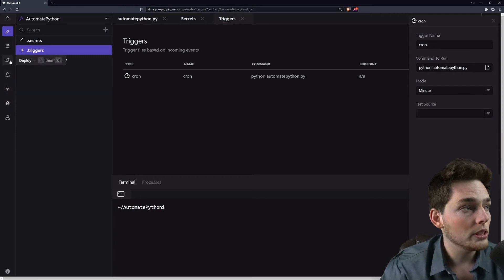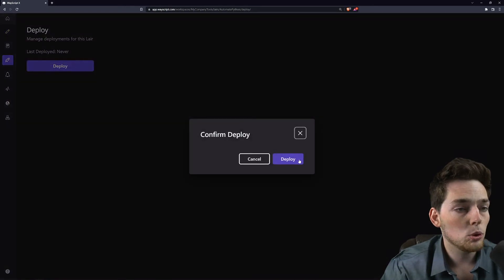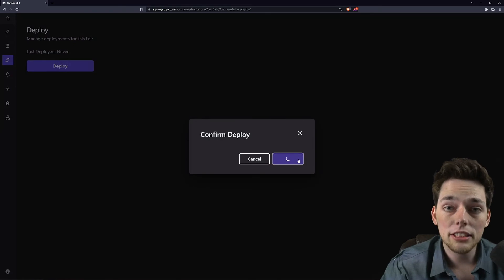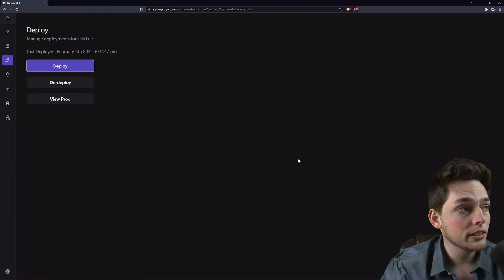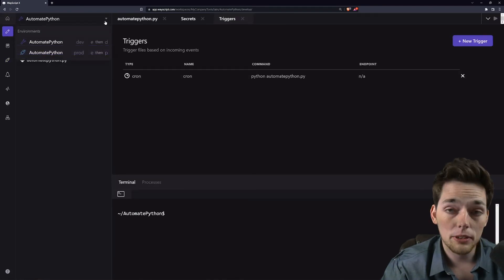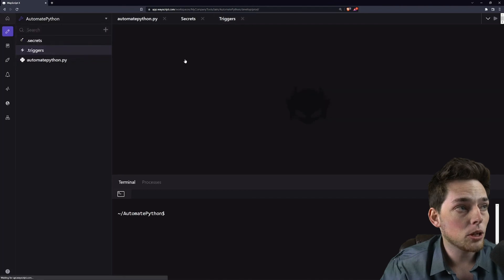We'll deploy it by using the deploy button to the left and clicking deploy. We'll confirm this and give it just a second to deploy this script. What that's doing is giving us two environments where one environment is a dev state and we can make our changes in it without altering a prod state.